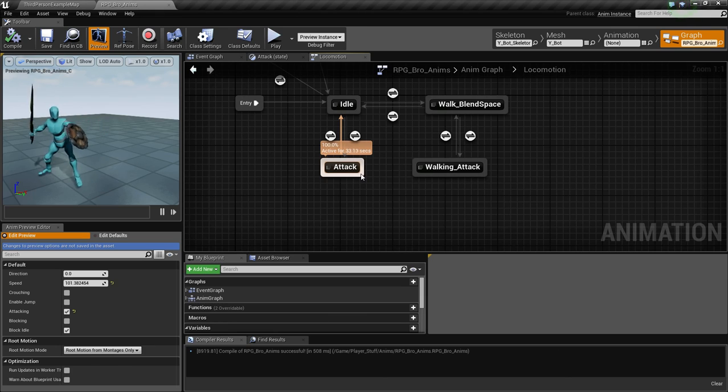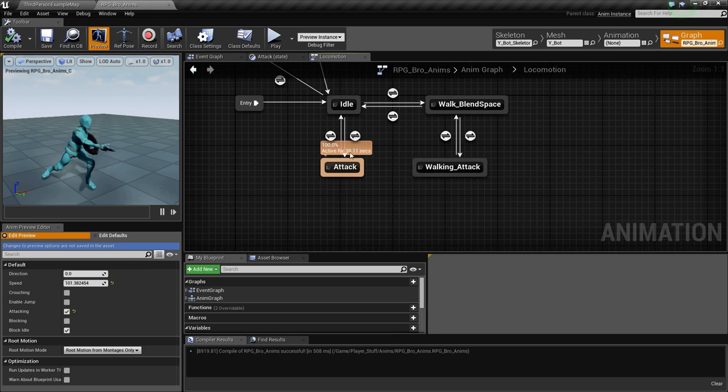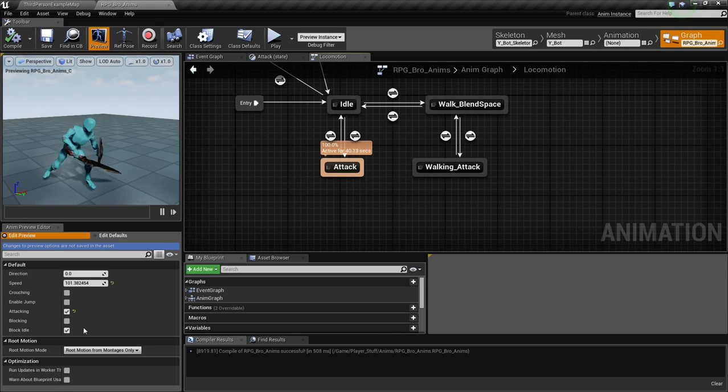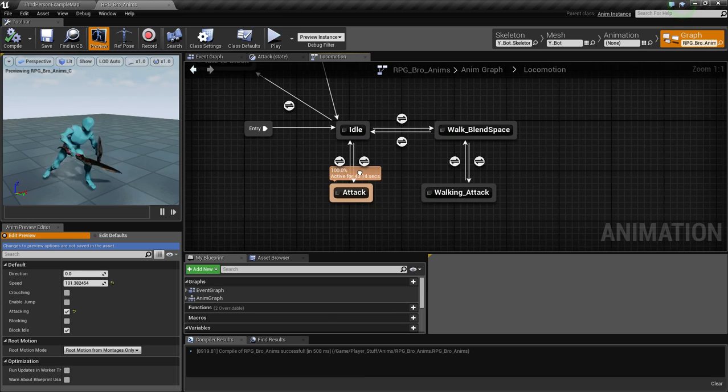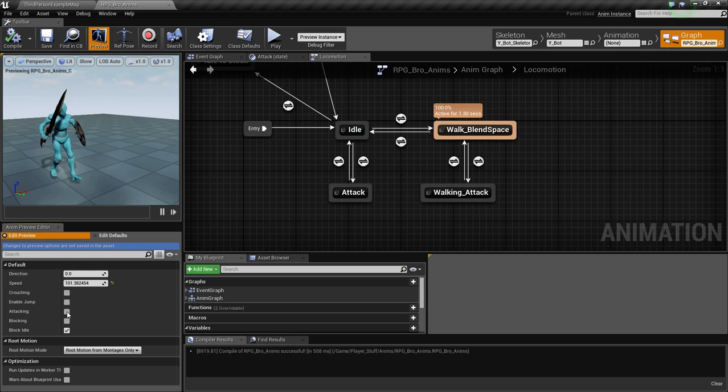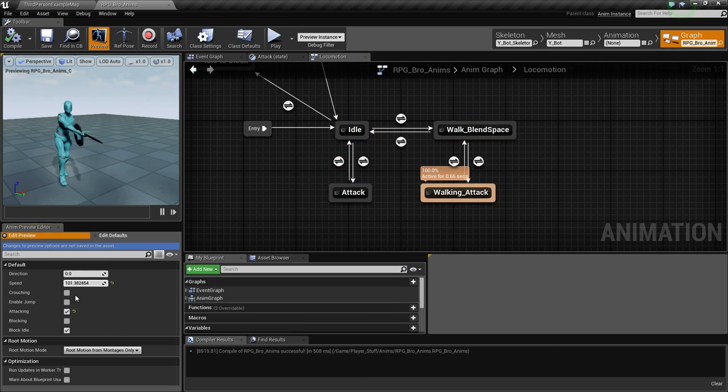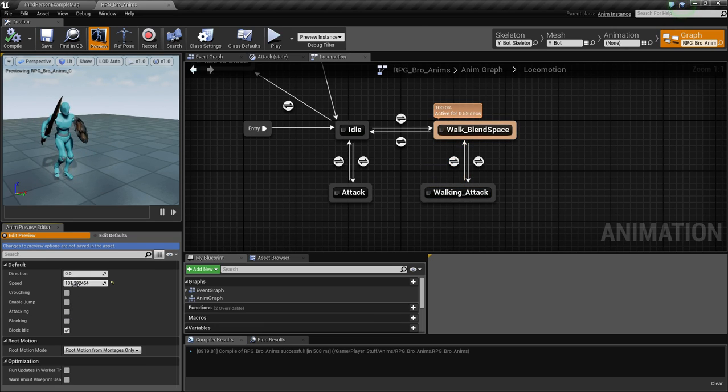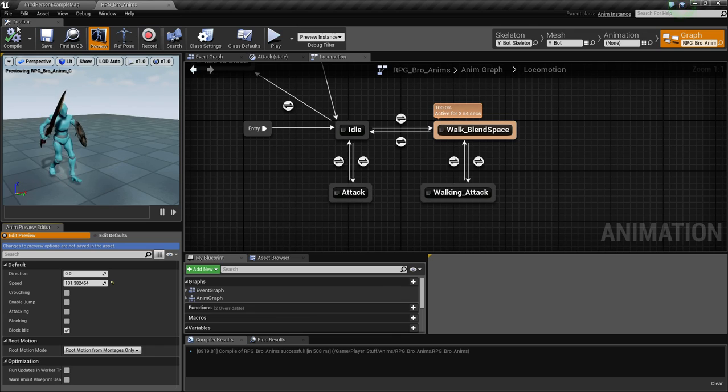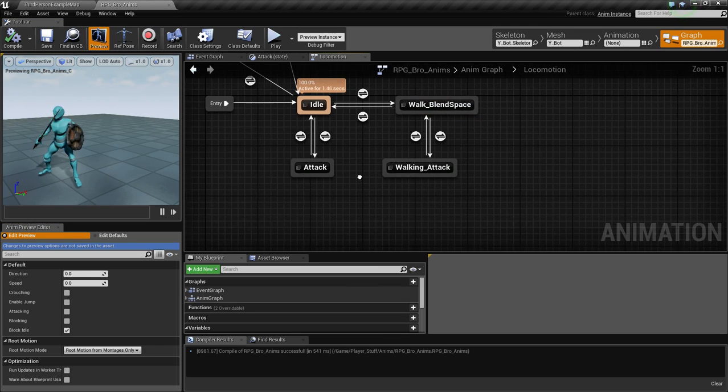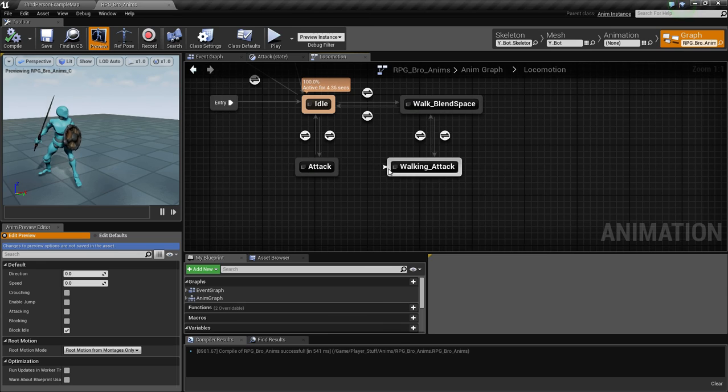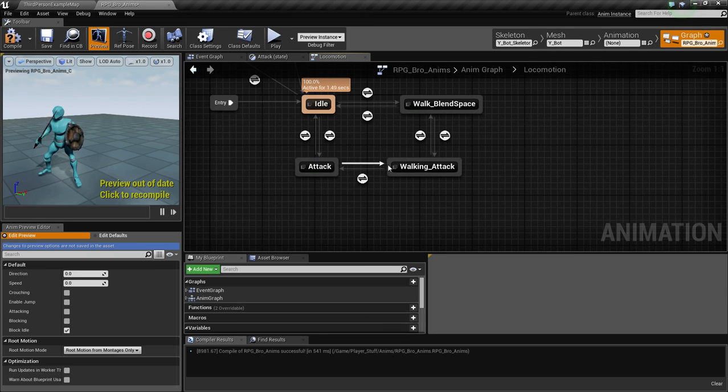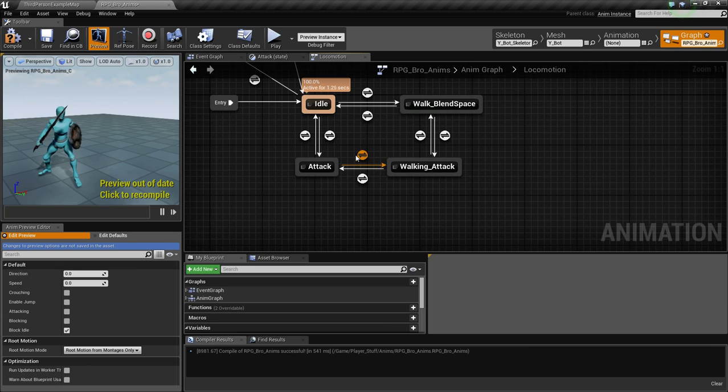It won't take the shortcut back around because it has no way to. Its parameters are still to stay where it is because attacking's not off. If attacking were off, then that were true. But if that were false, then yeah. So what we need to do, this is my fault, I forgot to do this. We need to conduit between attacking and walking attack.